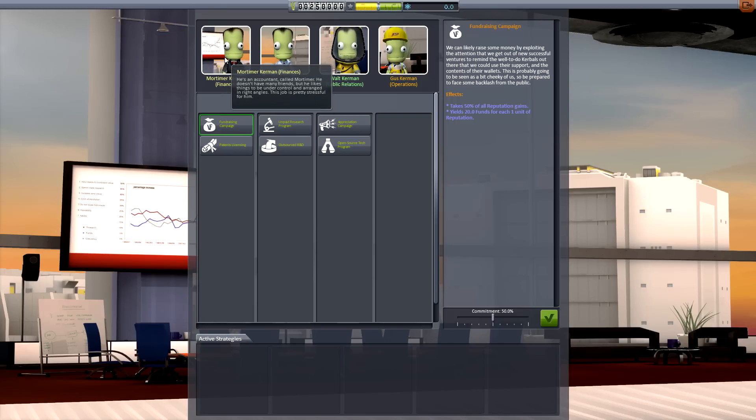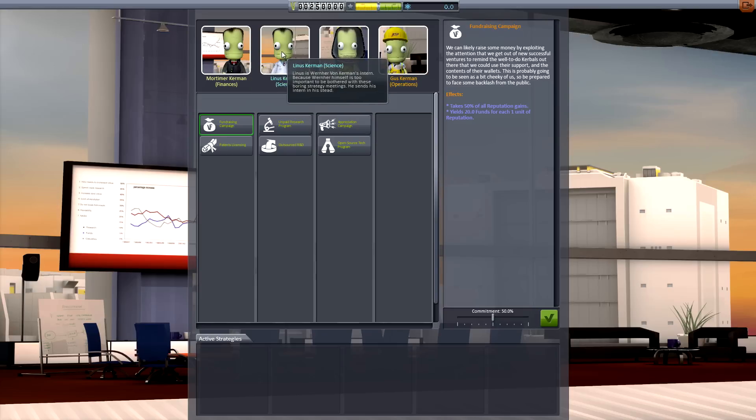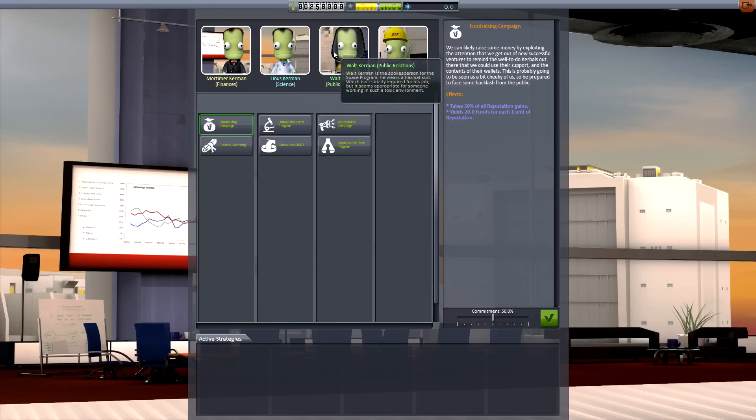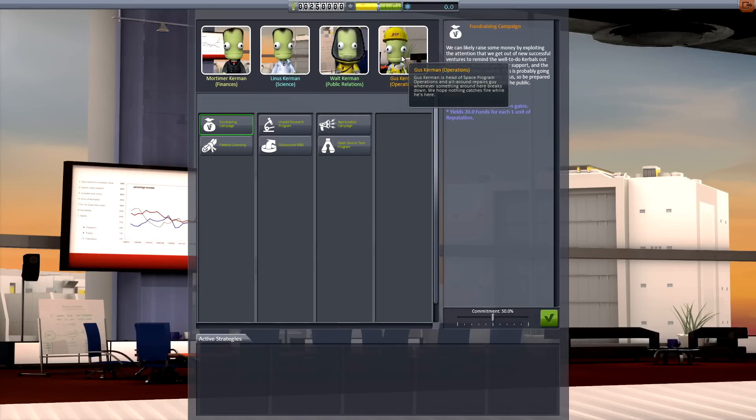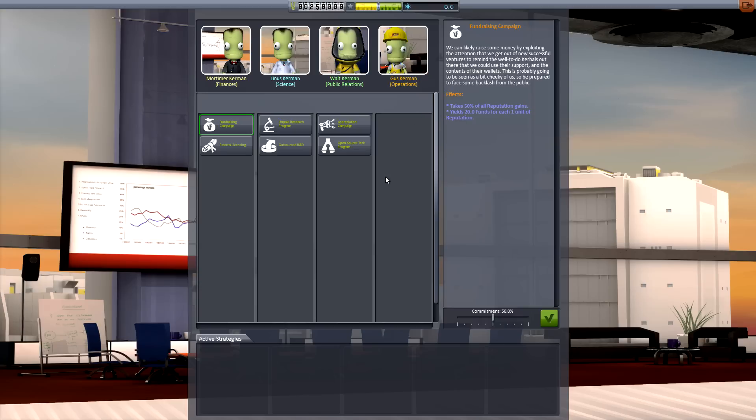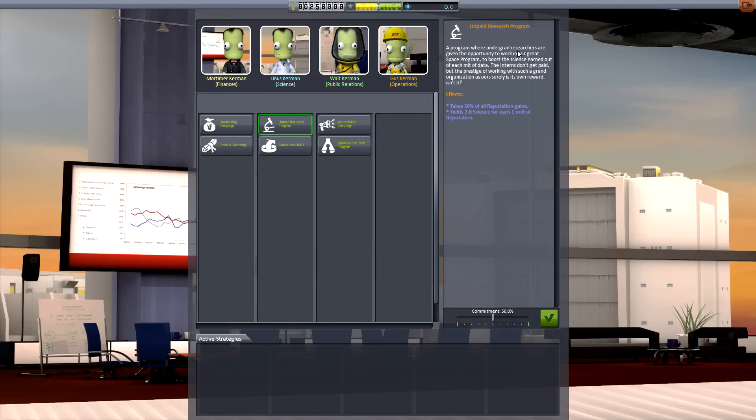Finances, science, public relations, and operations. As you might imagine, different strategies have different effects, and these come in the form of gains and penalties. Penalties to the amount of reputation, funds, and science you will receive after each mission.